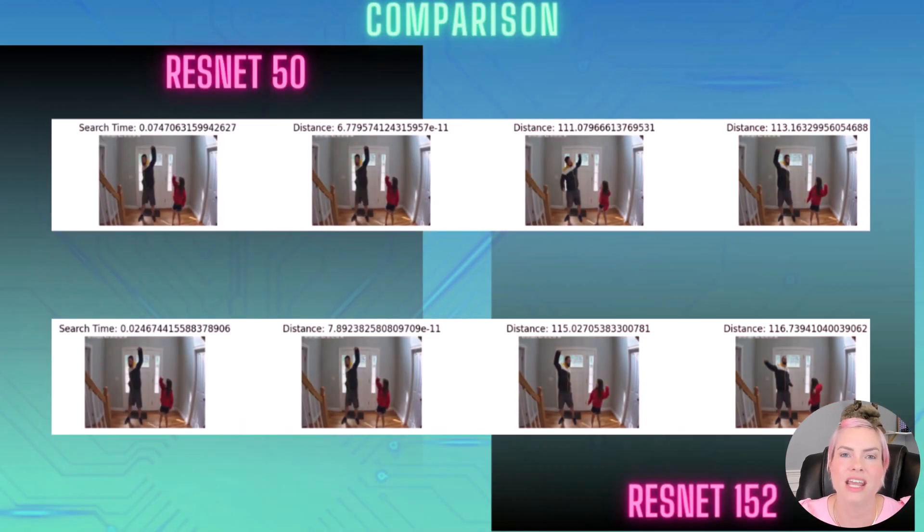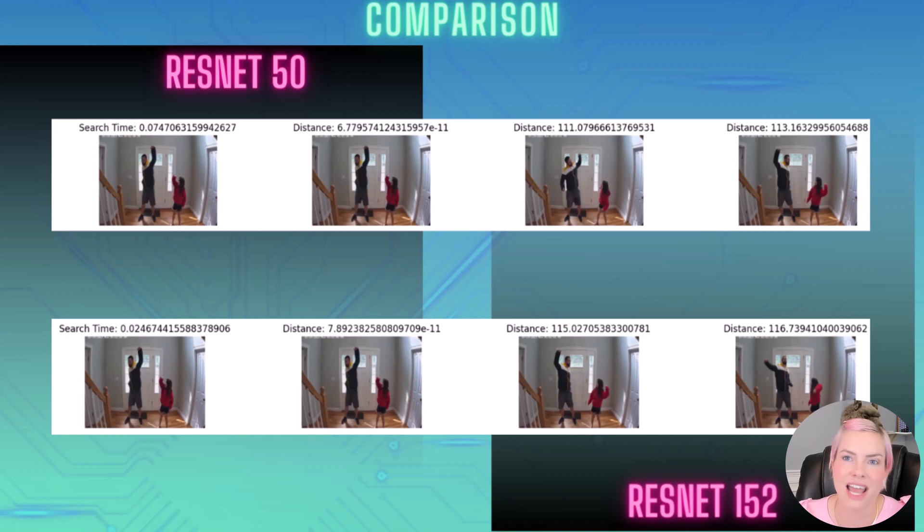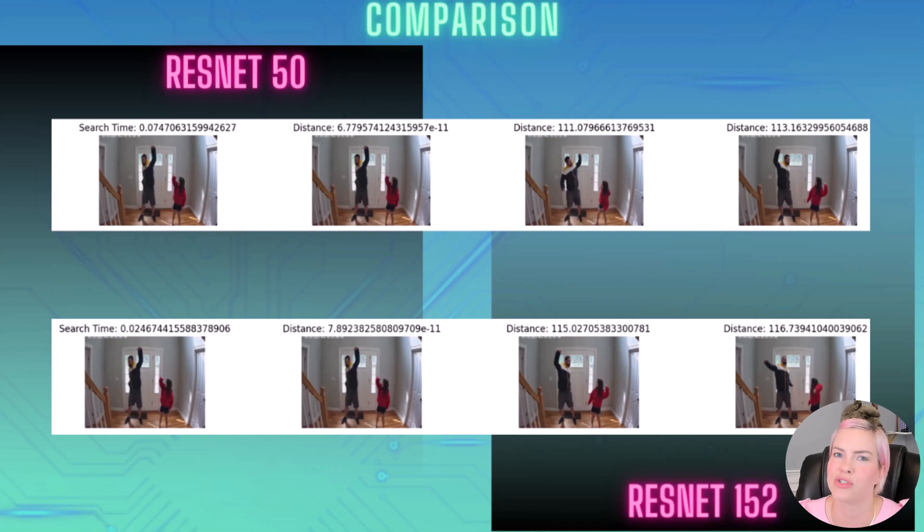In the third row of results, it's my daughter and husband with their arms up wearing coats and the distances, again, they're higher with the ResNet 152 model, even though these are super close results and you get to benefit from the faster search time.